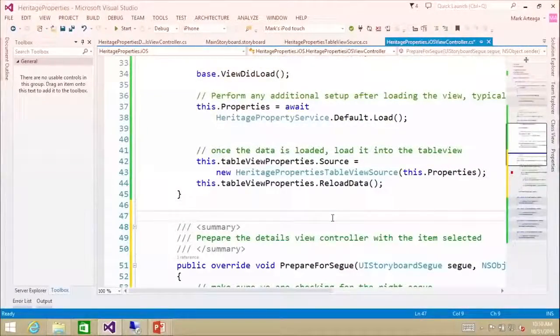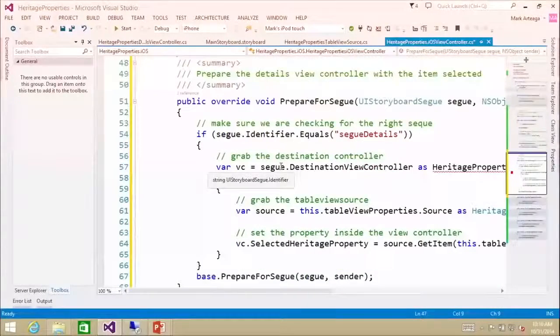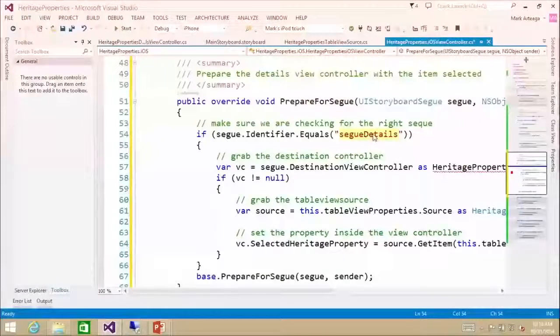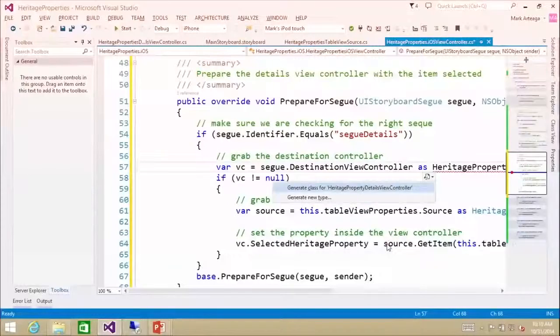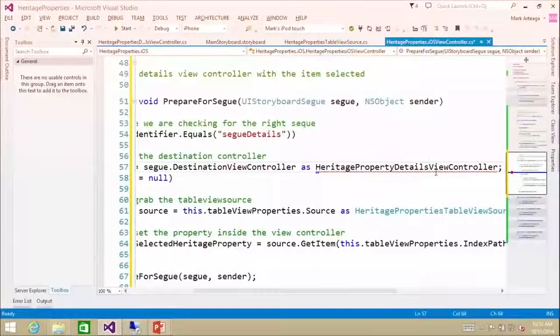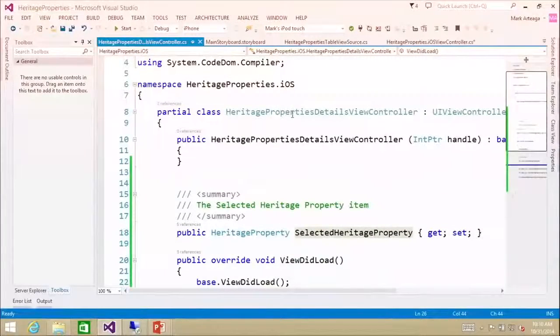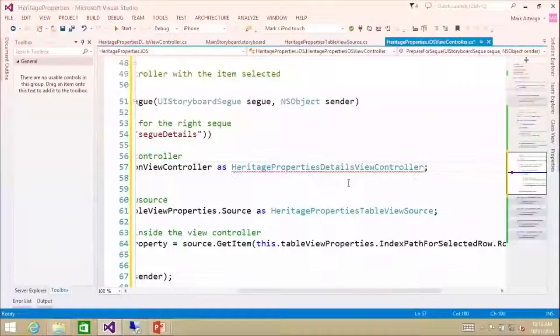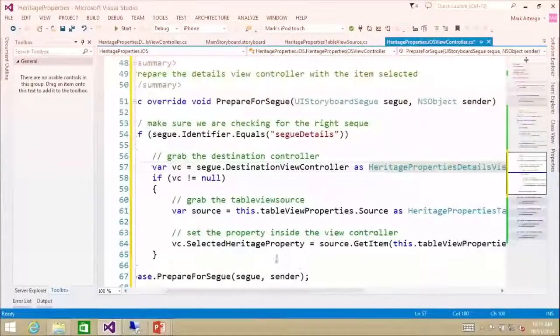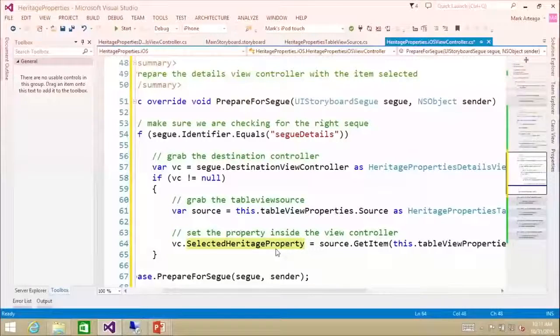We added a prepareForSegue right here. This is why we set up 'segueDetails' in the storyboard — so you can identify which segue is being clicked. If it's 'segueDetails', we set the destination view controller, grab it as a HeritagePropertiesDetailViewController, then grab the item that is selected and set the selectedHeritageProperty so when it loads, it knows what details to display.